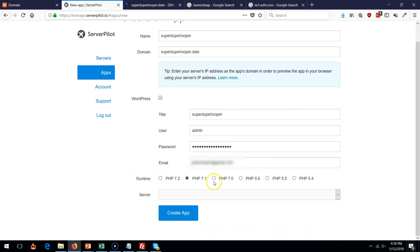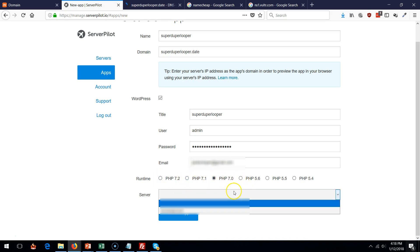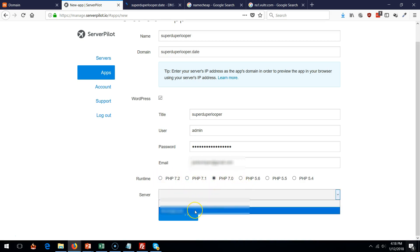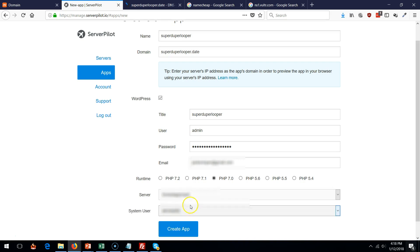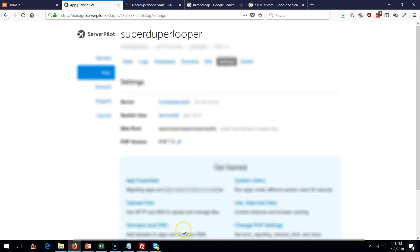All right. For this I'm just going to select PHP 7.0. I think you should have no issues with 7.1, but I just go with this one. Server, select the server in the list. And you should already have the ServerPilot as a system user. And say create app.